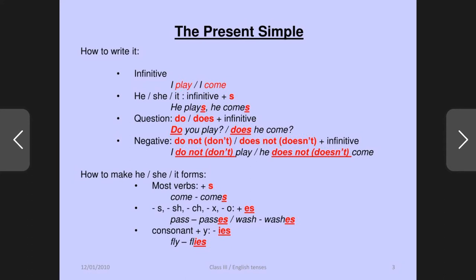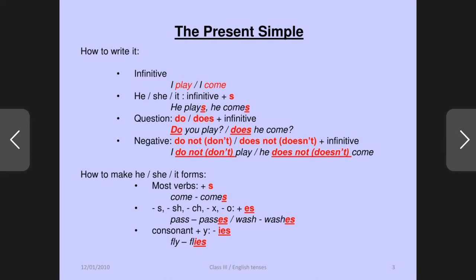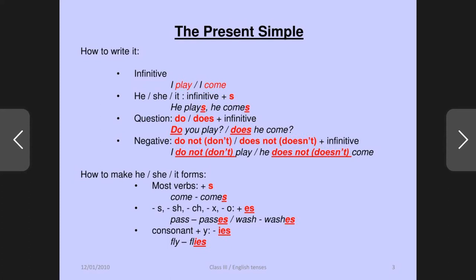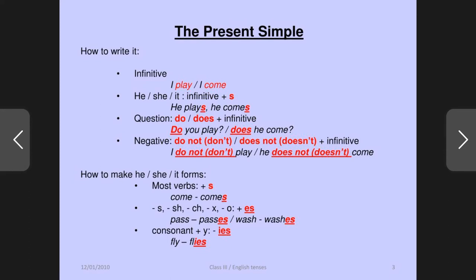Whenever you will have he, she, it as a subject, V1 gets S or ES. With I, we, you, they — V1 is used as is. And he, she, it — ES or S is added. In the question, do and does is there plus verb one — like: do you play? Does he play? We can use do with I, we, you, they, and does with he, she, it.